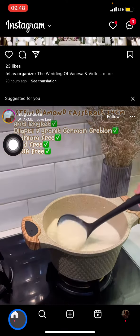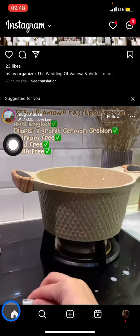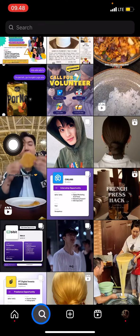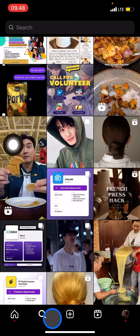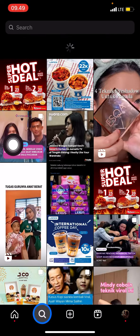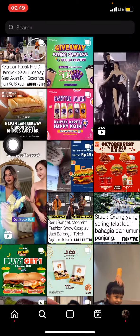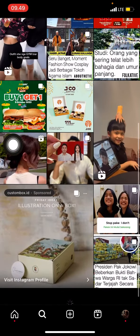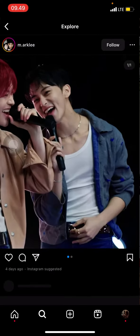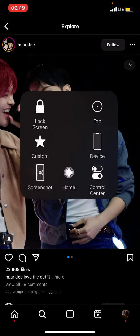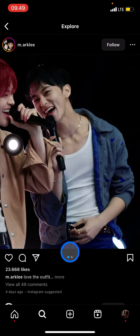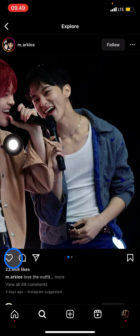The next thing we're going to do is explore the content that we want to repost by going into the explore section. After you're in the explore section, you can scroll down and find which content you want to repost. For example, there's one that's too cute, so let's repost it into our story.